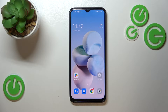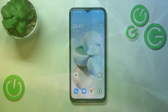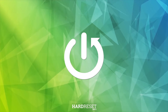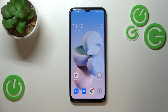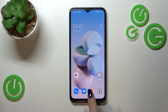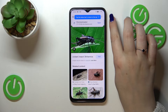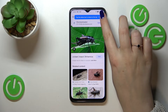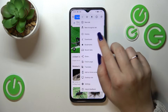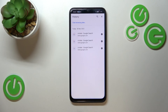Hi everyone. In front of me I've got the Oppo A17, and let me share with you how to clear the browser on this device. First of all, we have to open the browser — in my case it will be Google Chrome. Let me tap on it, and now let's simply tap on the three dots icon in the upper right corner.